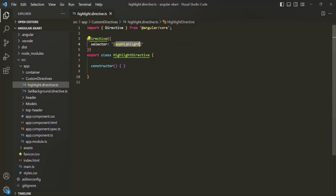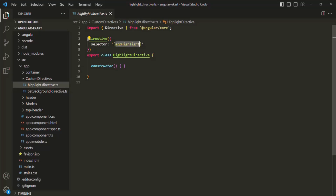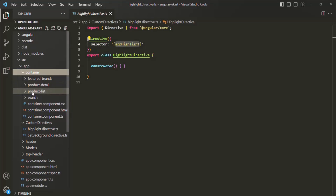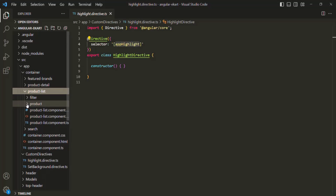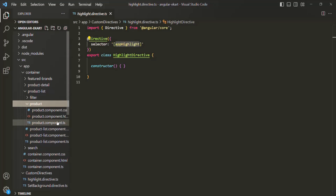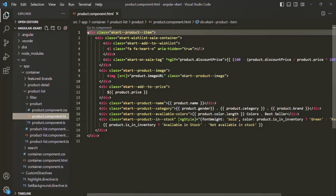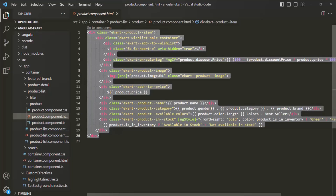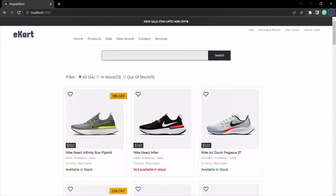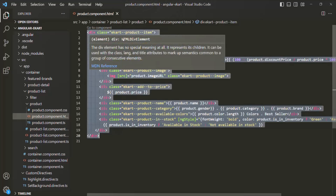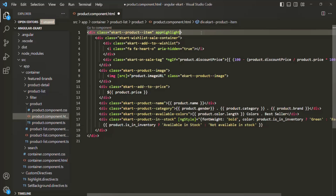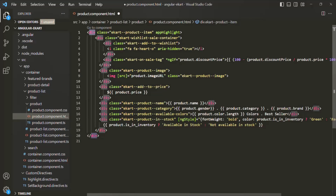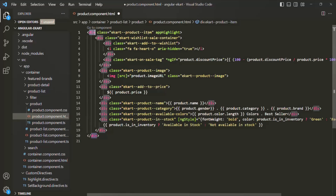For example, I want to use this app-highlight directive on the product component. Let me open the product component HTML. There we have a div element which is displaying each product in the web page. So I'm going to add that directive on this div using the selector app-highlight. When we use this app-highlight directive on this div element, we can think of this div element as the host — it is the element on which we have used the directive.